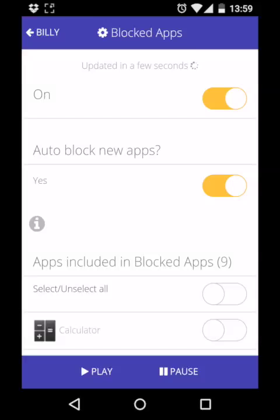With this option turned on, any apps that are installed on the device from this point will be automatically blocked. This is perfect for making sure that your kids don't have access to apps with unsuitable content.